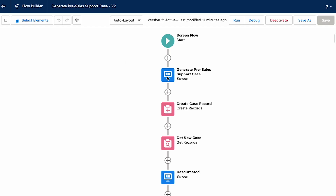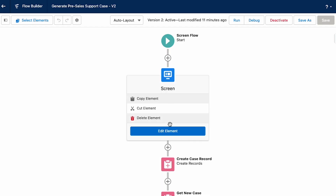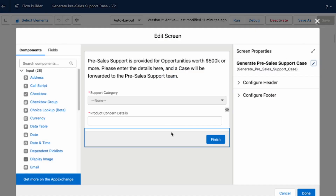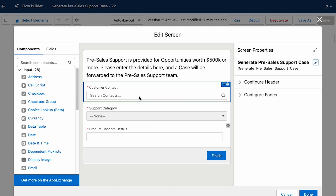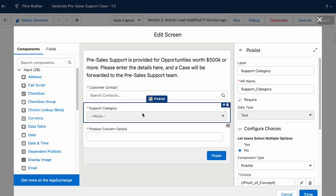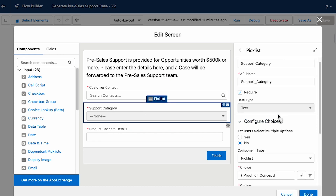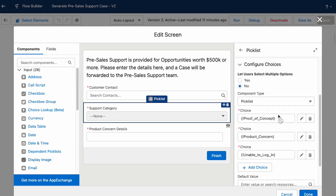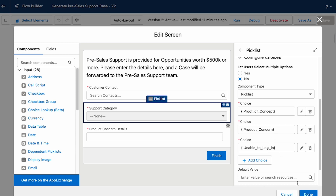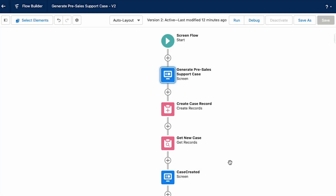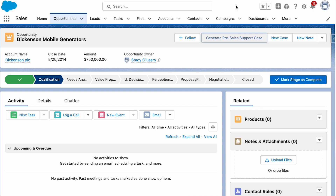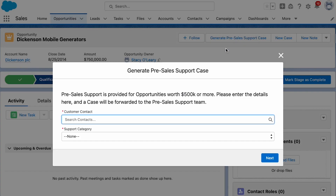One of the key features of Salesforce Flow is the ability to interact with users through screens, making it easy to collect data and present information in a user-friendly way. Flows can also include decision elements that allow users to choose between different paths based on their responses, enabling admins to create dynamic, personalized experiences.